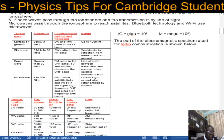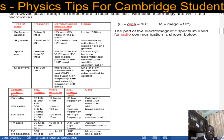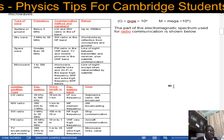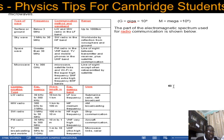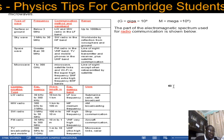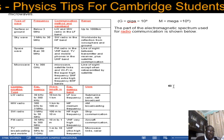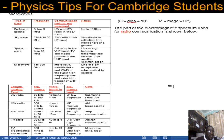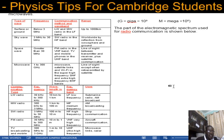Regarding the electromagnetic spectrum, radio waves have the longest wavelength but the smallest frequency. The part of the electromagnetic spectrum used for radio communication ranges from radio waves to microwaves.